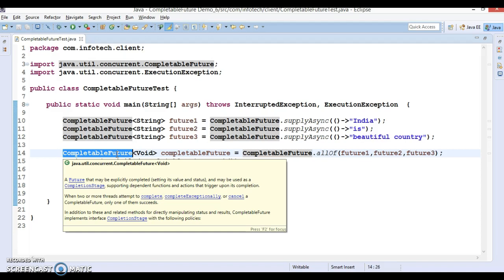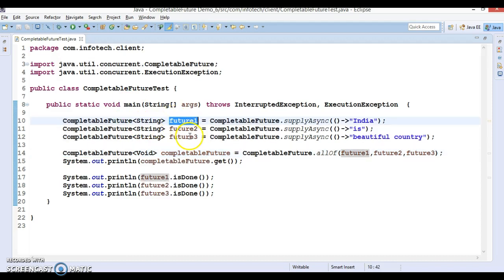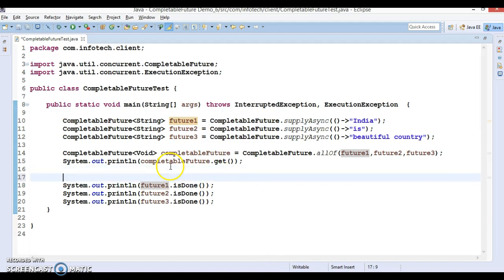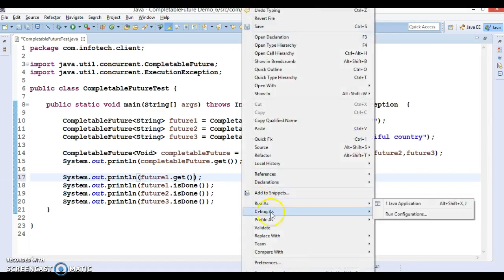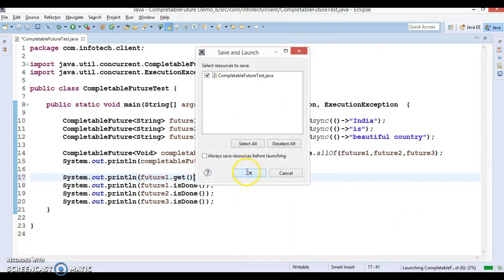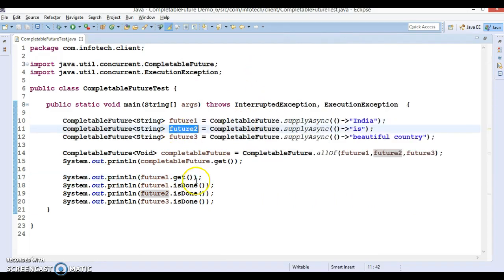The limitation of this method is that it does not return the combined results of all the futures. Instead, you have to manually get results from the futures. We have a `get` method, so this will get results from the first future object. This will not give you the combined results — it will only give you the result from the first object. Similarly, you can get results from the second object.